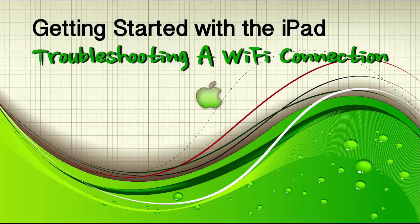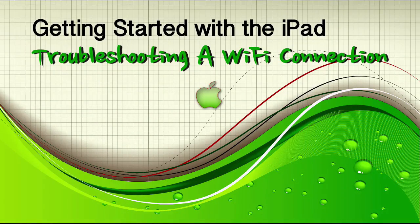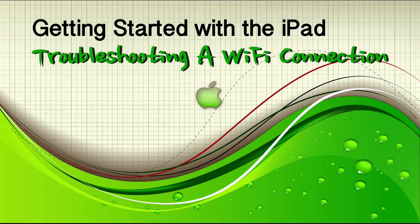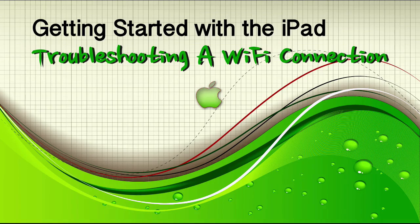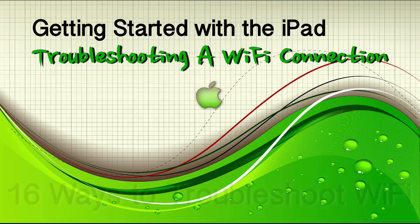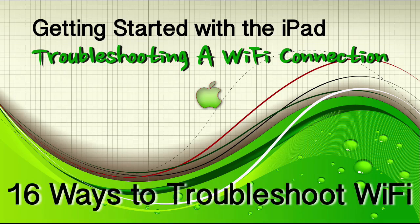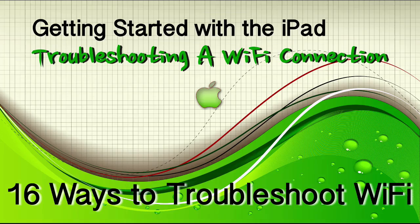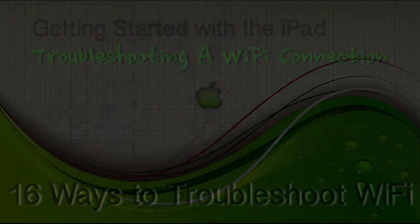Sometimes your Wi-Fi just won't work on your iPad and you have difficulty connecting to a network, or it drops out, or you can't even find the network, or you want to connect to public networks. This video is going to show you some different techniques for troubleshooting your Wi-Fi on your iPad.